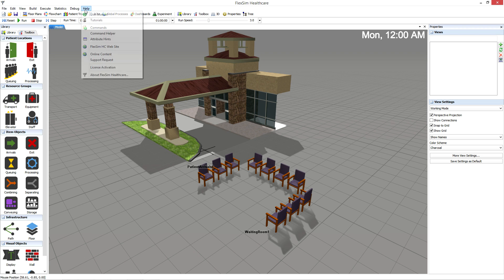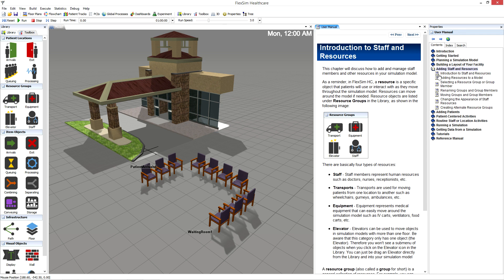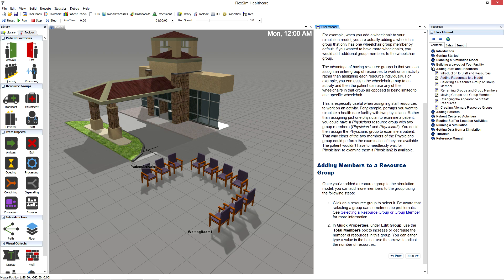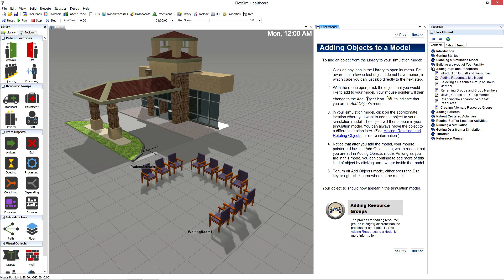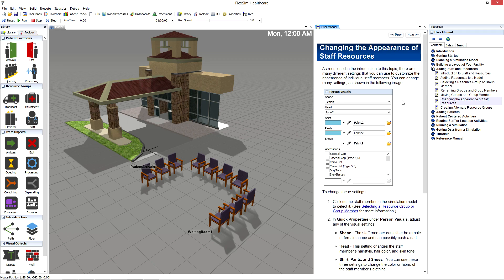To access the user manual, click on Help in the main menu, and then User Manual. The manual is a comprehensive guide to simulation modeling in FlexSim Healthcare, and it provides thorough documentation of the many features and tools with plenty of images. If you need information on a button, menu, dialog box, window, or anything else, the quickest answer will most likely come from this manual.